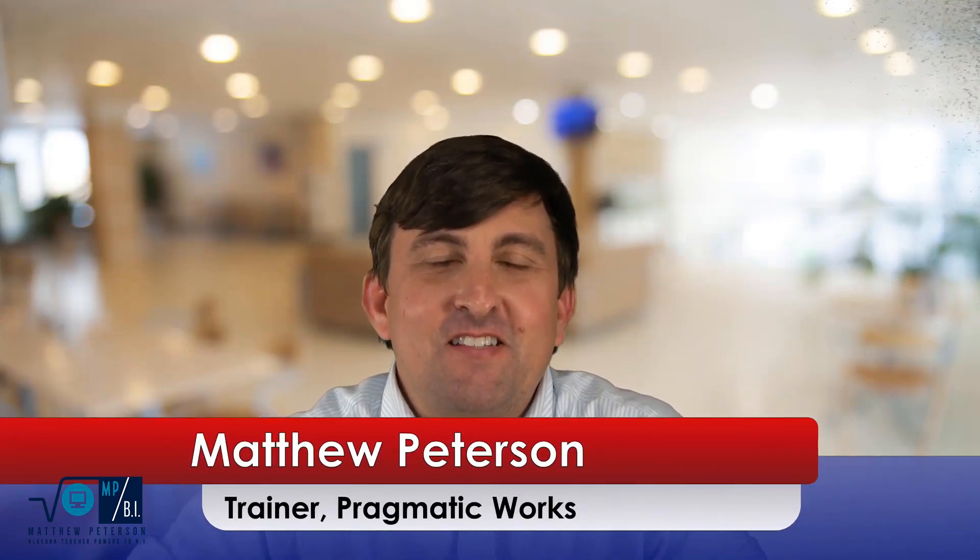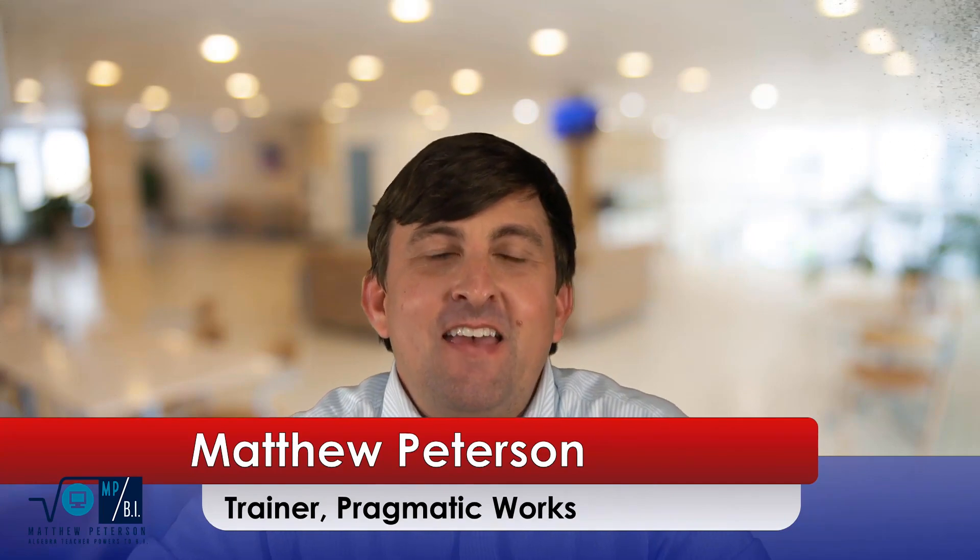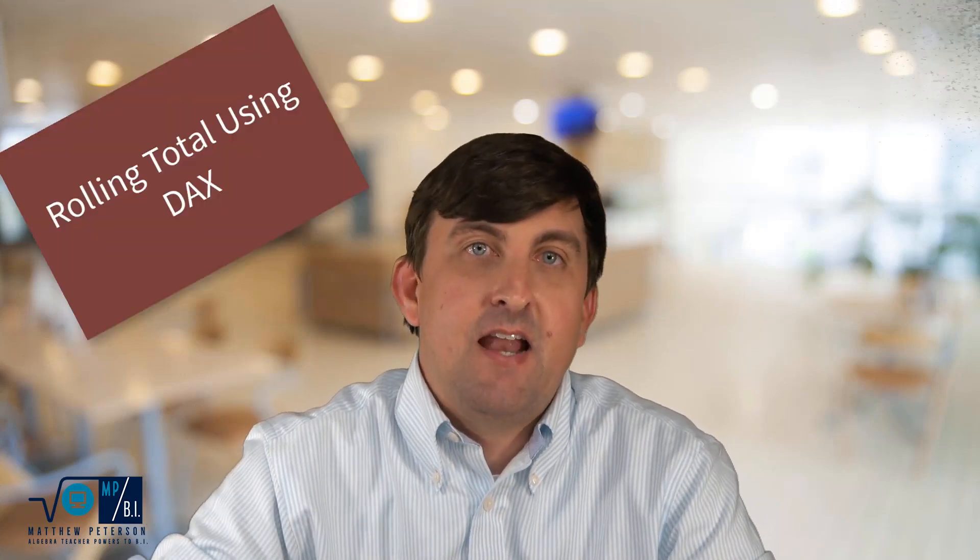Hey there, my name is Matthew Peterson. I'm a trainer at Pragmatic Works. We're located in Northeast Florida and I recently had some trainings with the company and I had a follow-up question from one of the people in attendance that wanted me to take a look at their data and they were looking to get a rolling total for some sales based on the different agencies that they had.